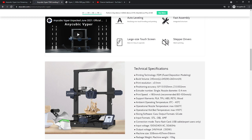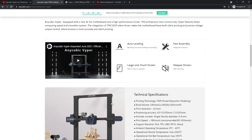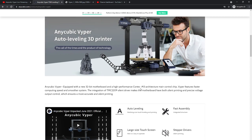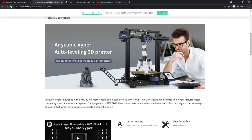Motherboard we talked about. Auto-leveling is a big deal. A lot of people get the BL Touch or something on their printers and add it. This has built-in auto-leveling.